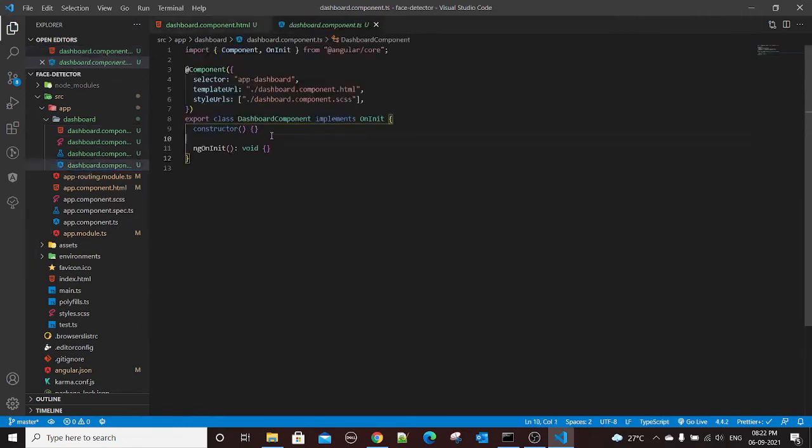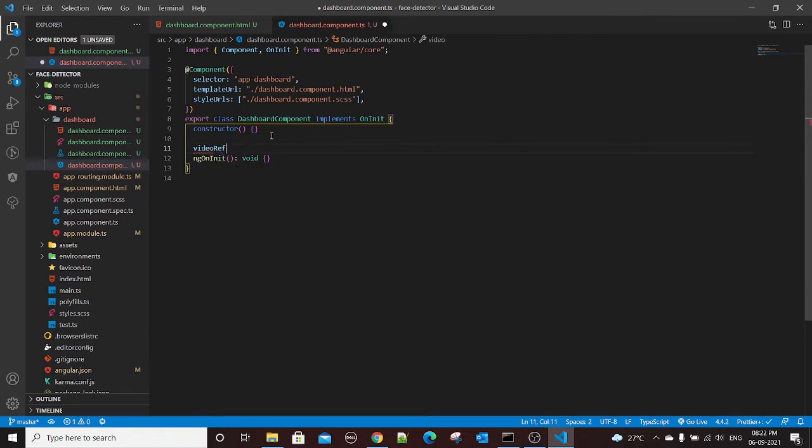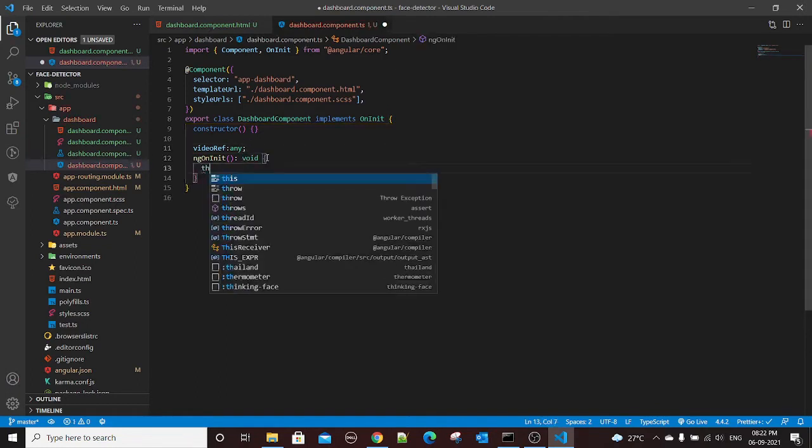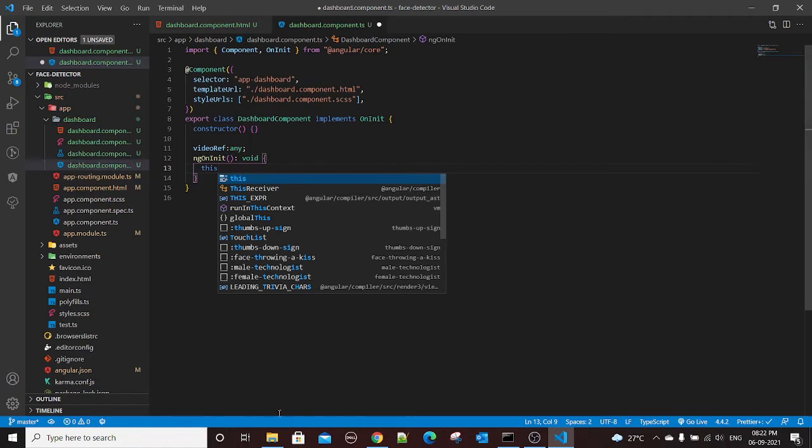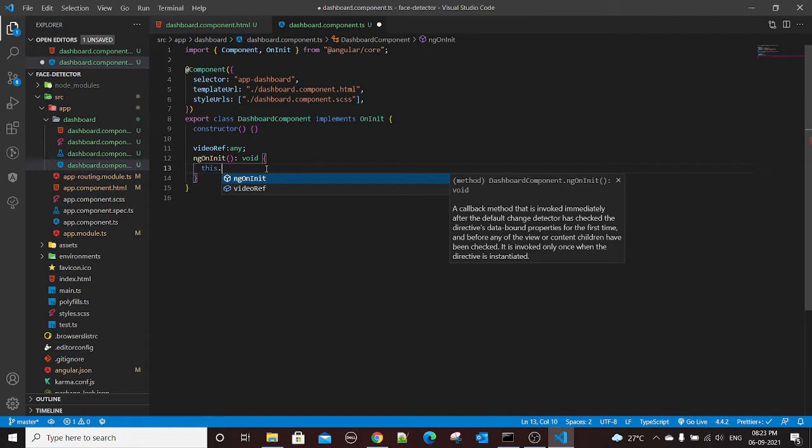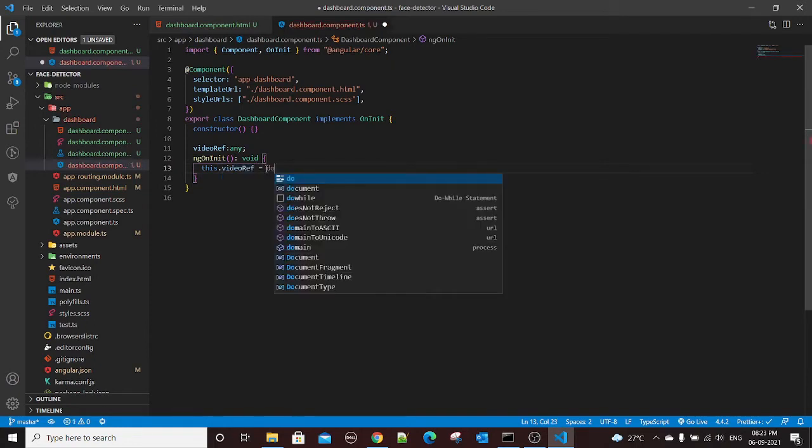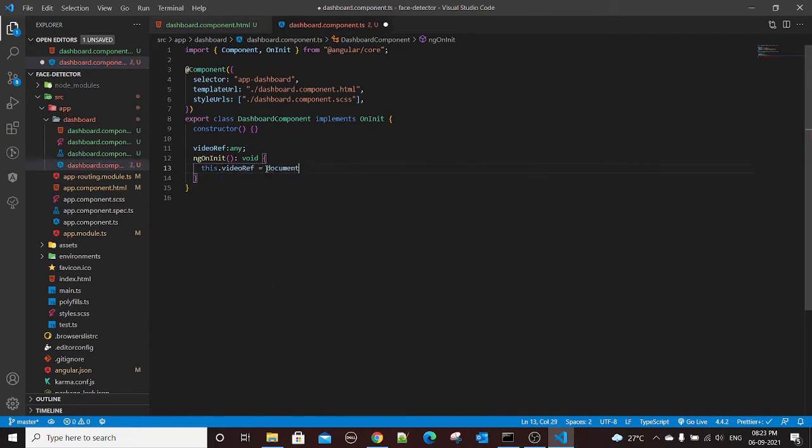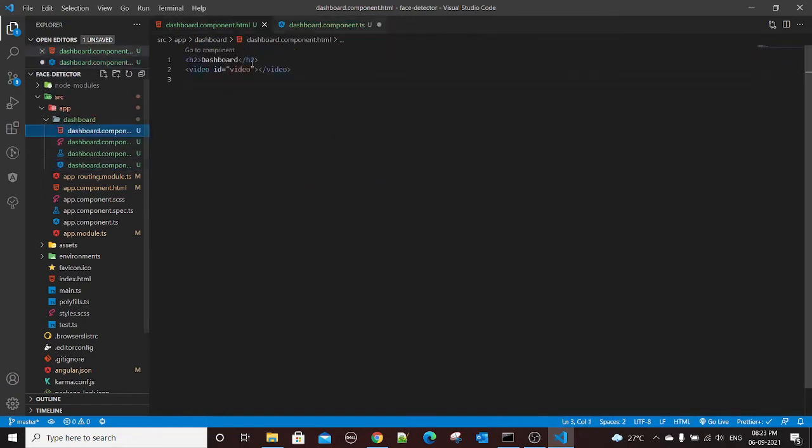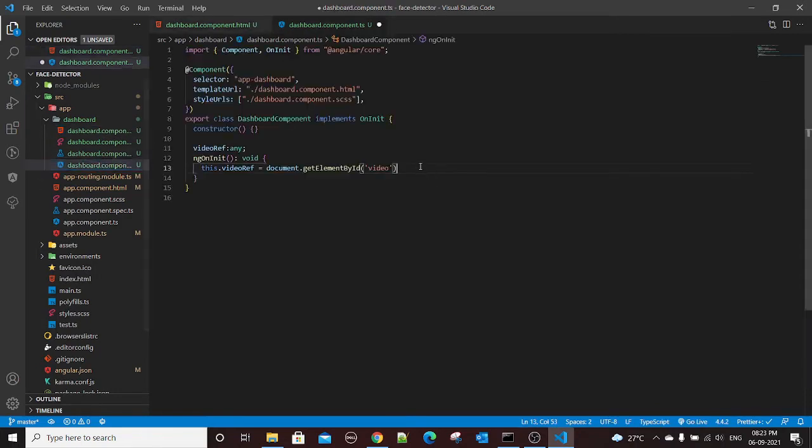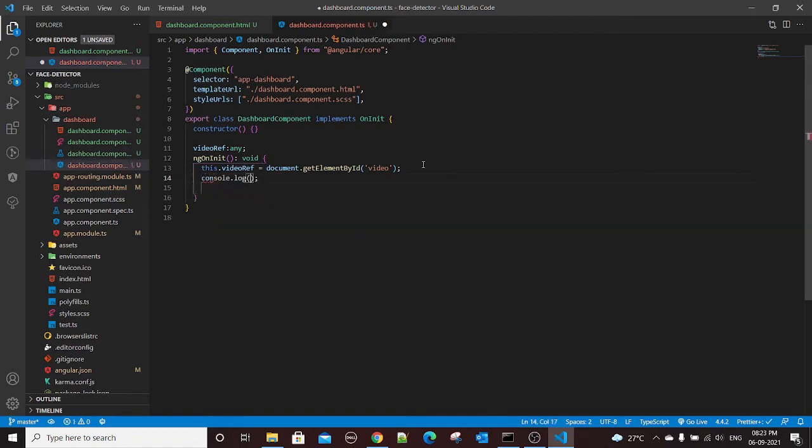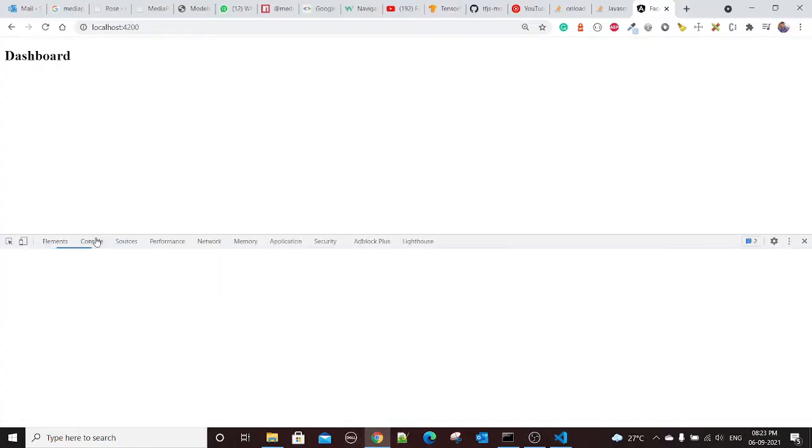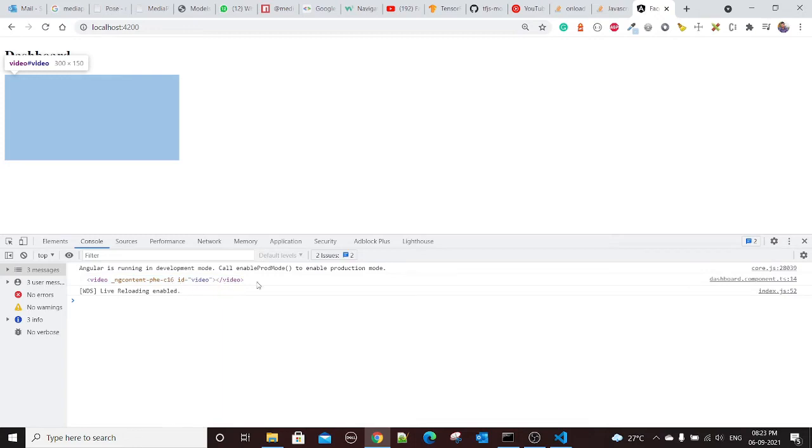Now we have our video tag with its id. I'll go to the TS and I'll create a new variable here, maybe videoRef, which will give the reference of that video file. I will set it in the ngOnInit when the document is loaded, at that time we will have the video tag in the HTML. So I'll set this.videoRef equals to document.getElementById and I'll pass the video id. Let's confirm we are getting the reference. Fine, we are getting a video reference.